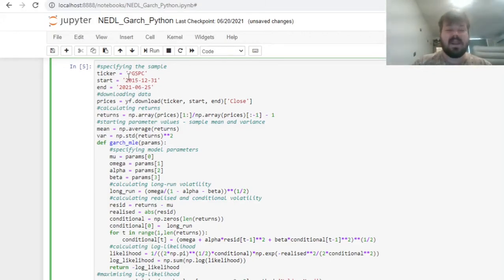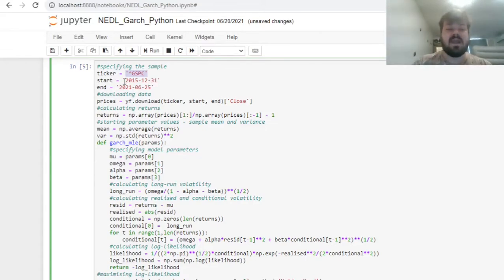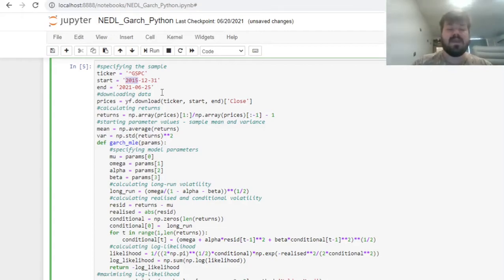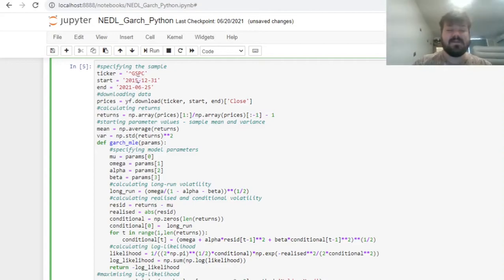For Yahoo Finance API to work, we would need to specify those as string variables and present dates in US format, that is, four-digit years, two-digit months, and two-digit days separated by hyphens.